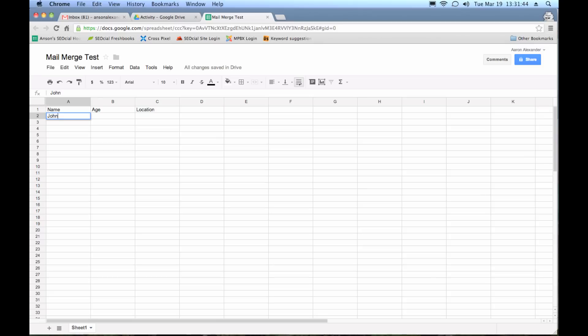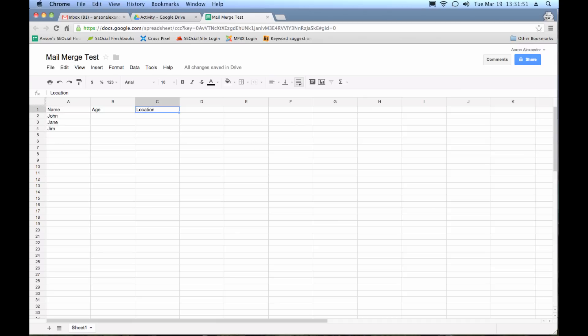So we're just going to populate a list, John, Jane, Jim. And I'm sorry, we're also going to need an email address here so that Google knows where to send the email. So we've got all the fields. I've got John, Jane, and Jim in here.